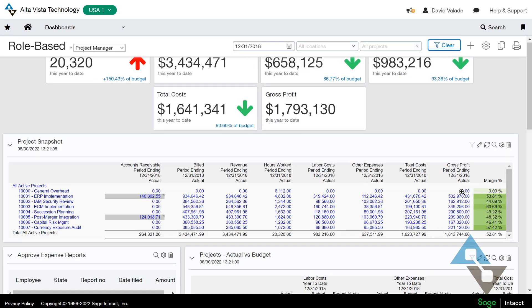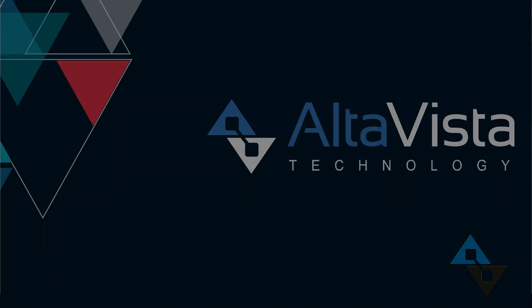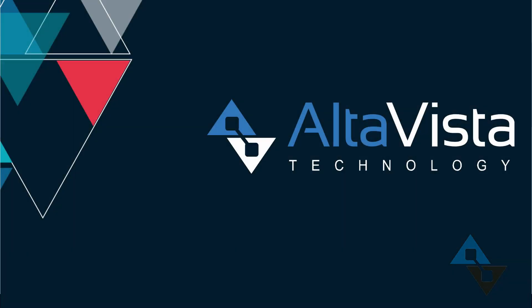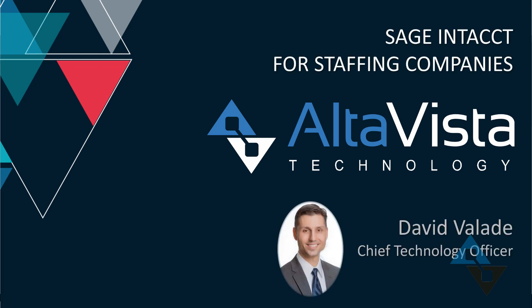Hopefully that helps. Just wanted to give a few examples for the staffing industry of how Sage Intacct can revolutionize your business, make things move quicker and easier, and give you more insight than you ever thought possible. Thanks.